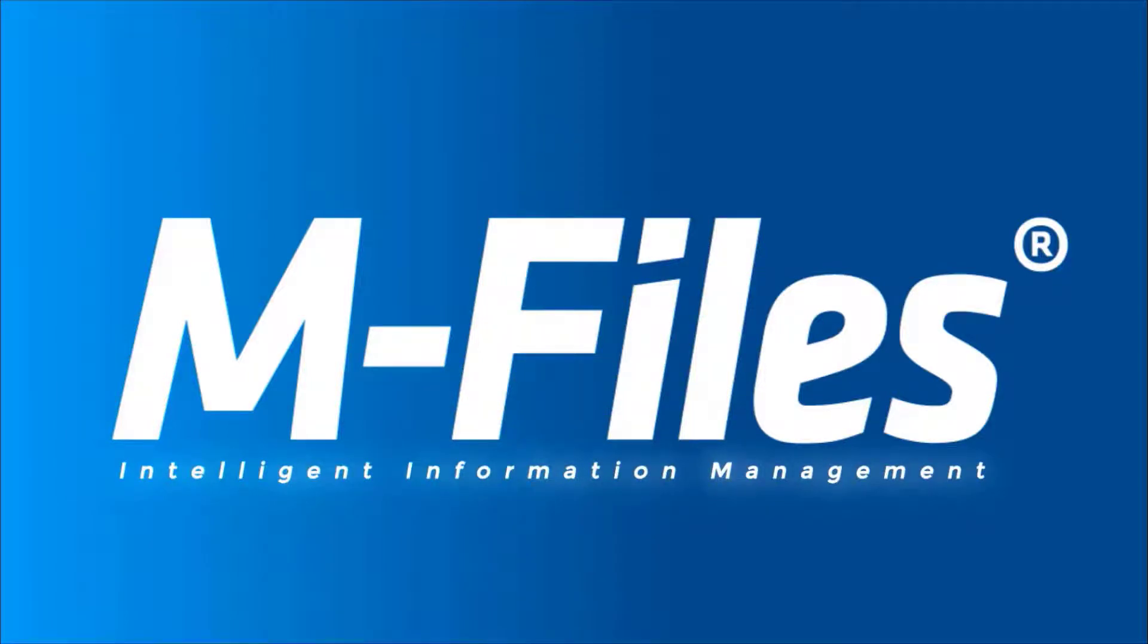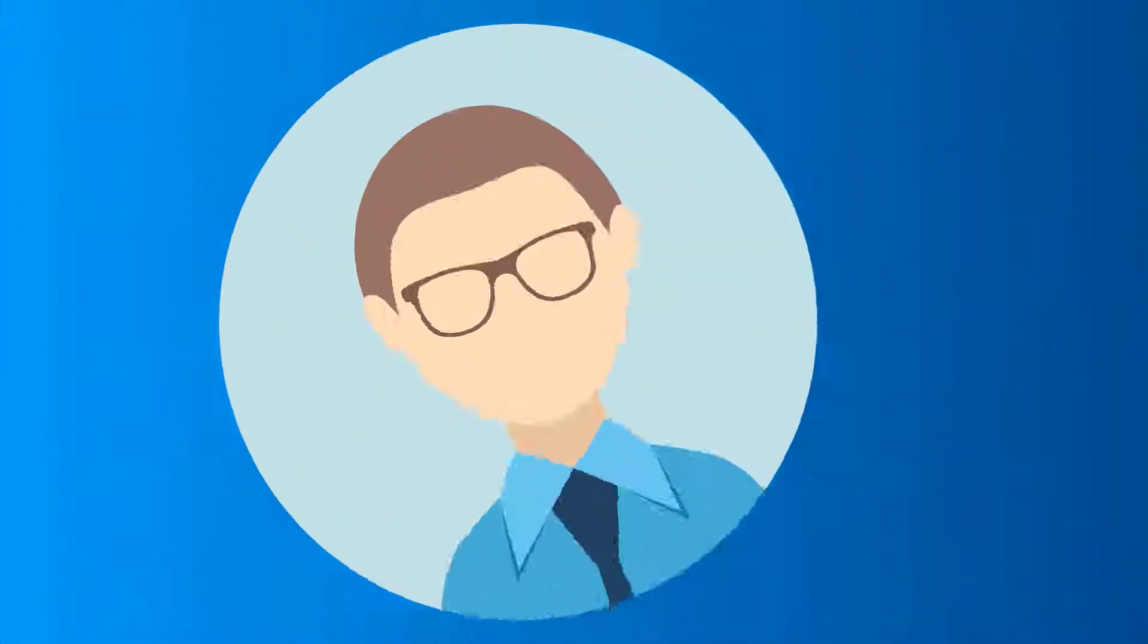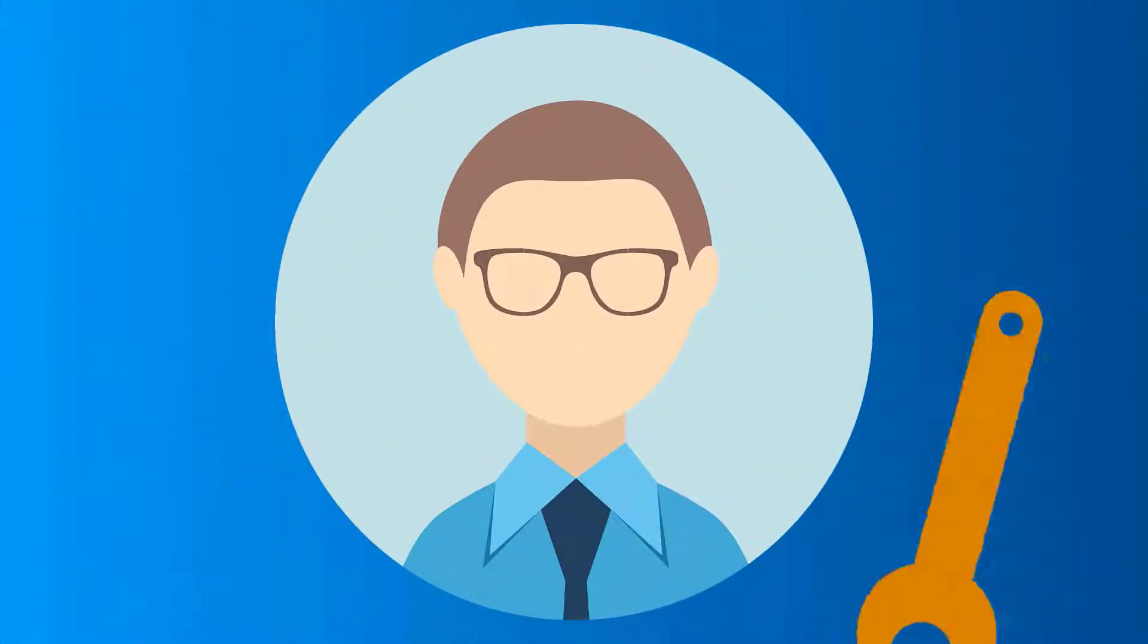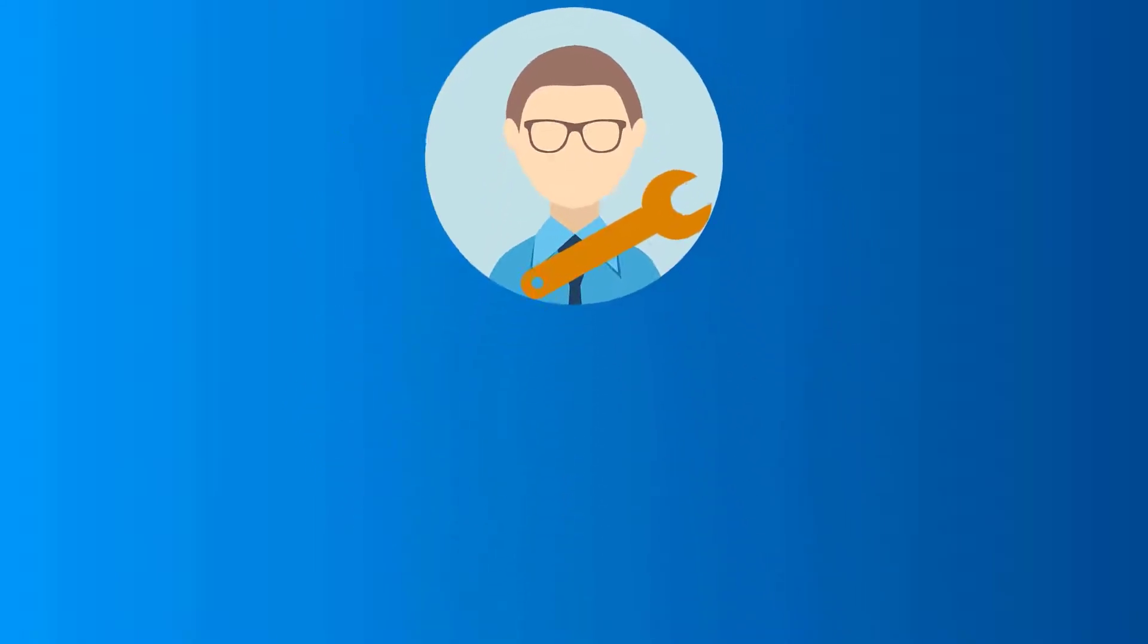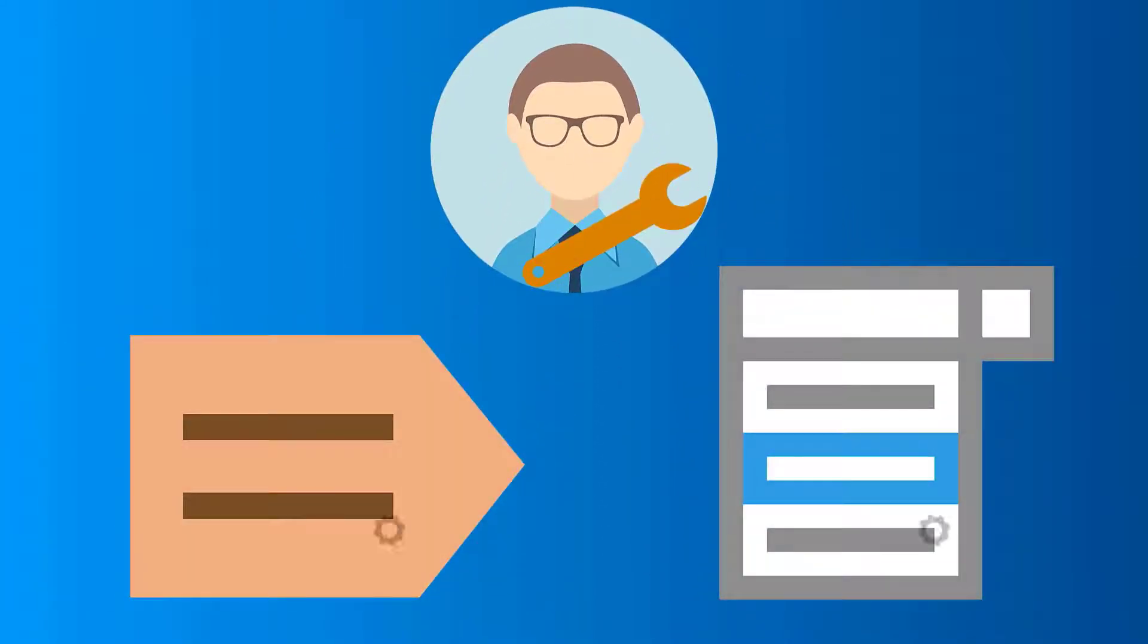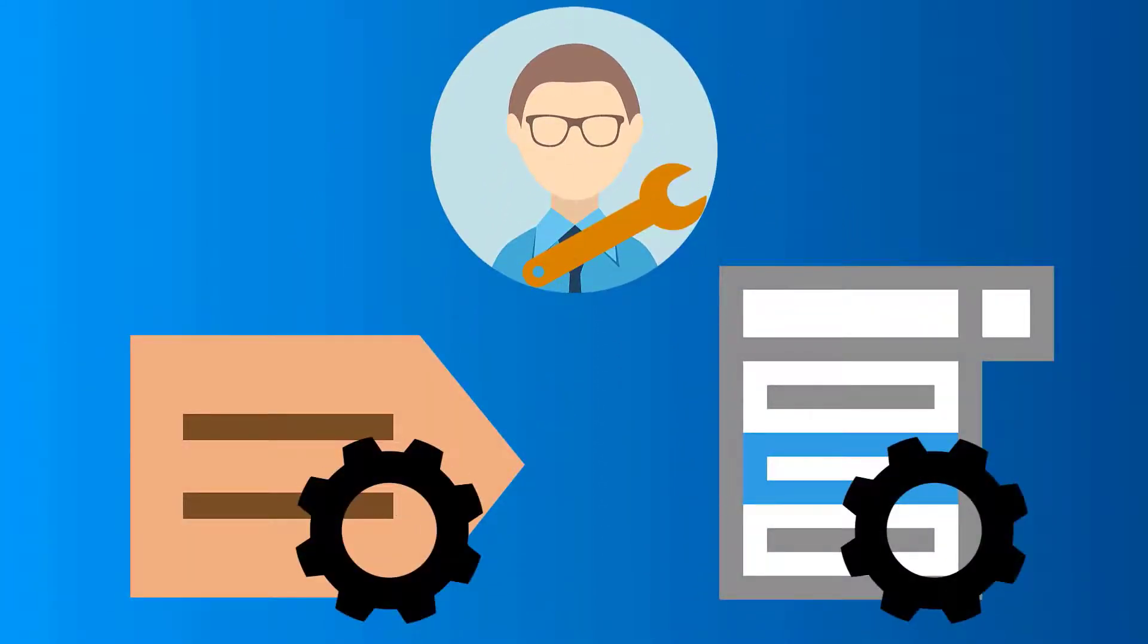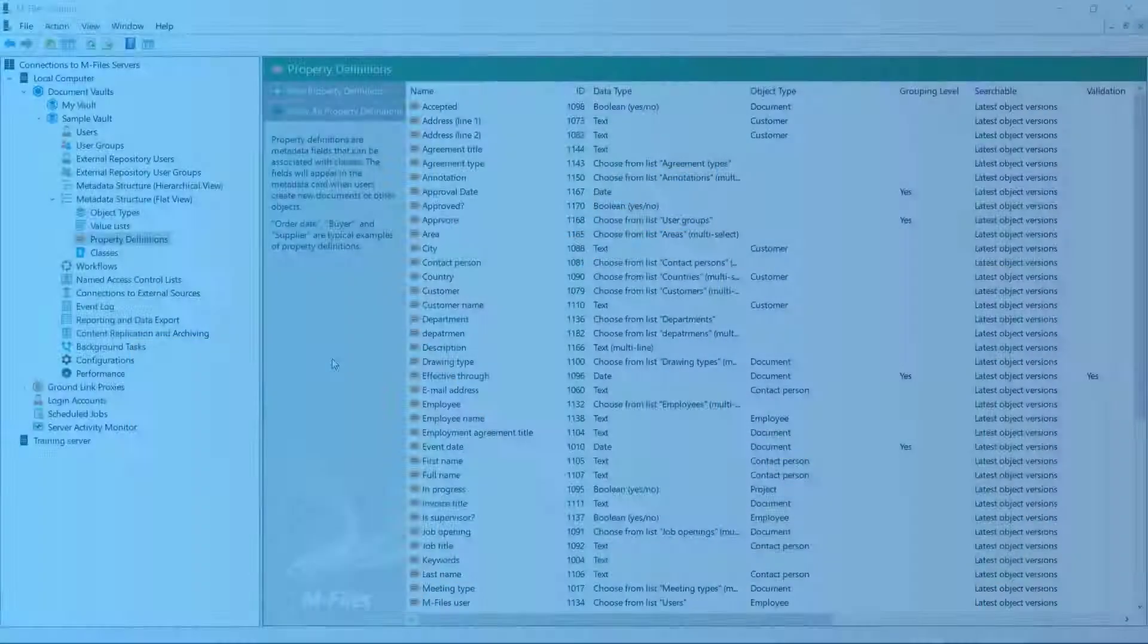Hello there. Did you know that you can go and edit the existing property definitions and value lists in M-Files admin tool? Well, at least some of them. I'll show you what I mean in a bit. Let's jump straight in.